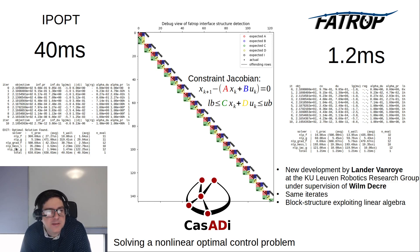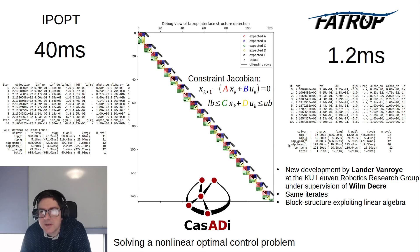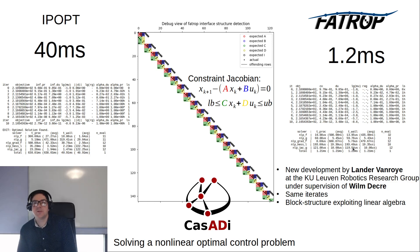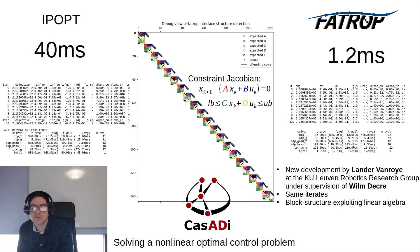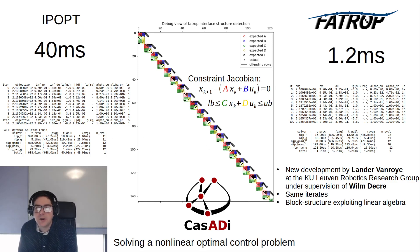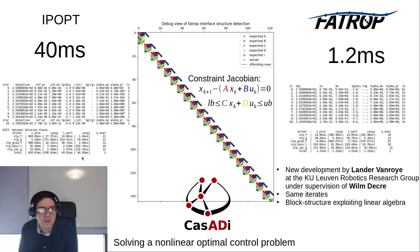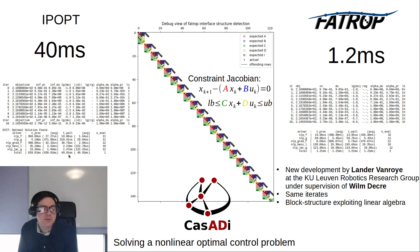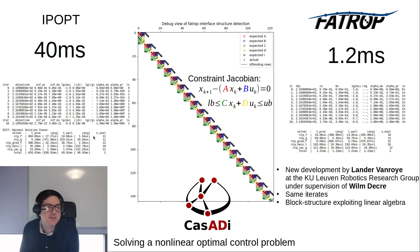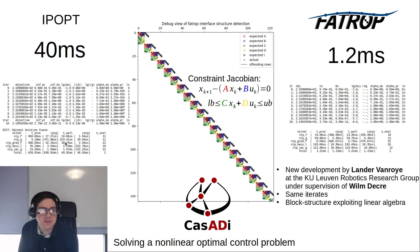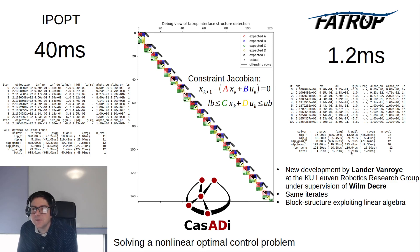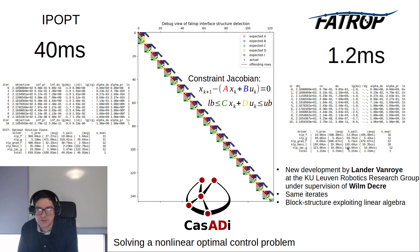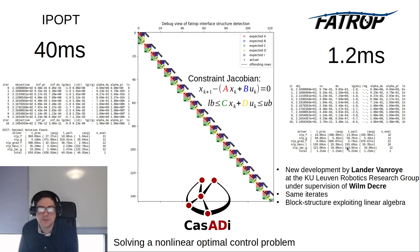Also note that the CasADi part, so the Hessian and Jacobian part, the algorithmic differentiation is a bit faster. We went from milliseconds to microseconds. This is due to code generation. Typically on the left IPopt or MUMPS factorization time dominates and it's not worthwhile to code-generate. On the other hand, on the right it is worthwhile because the solver itself is a lot faster, so it pays off to make your function evaluations even faster with codegen.